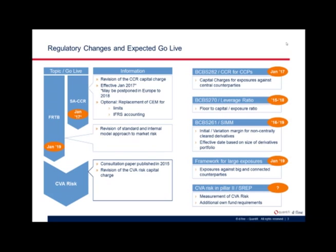FRTB improves both the standardized and model approach for market risk and will become effective in January 2019, representing a full revision of all model approaches for market risk. These two significant changes motivate the CVA Risk paper, where the first consultation paper was published last year in July, and it will have significant impact on how CVA Risk capital charges are calculated.